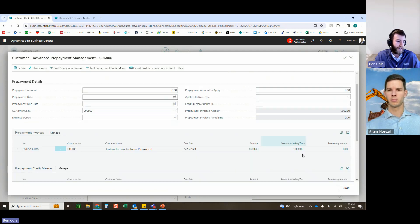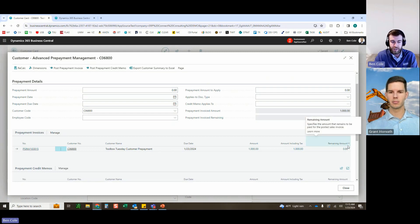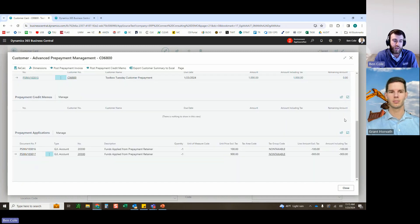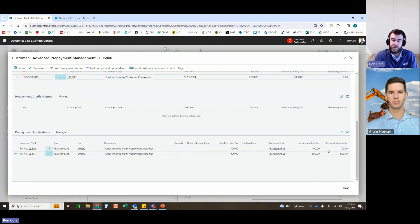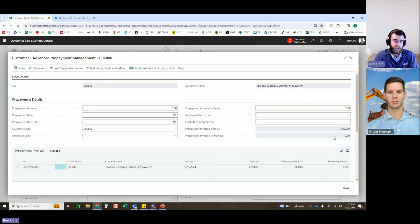Opening the advanced prepayments panel on the customer card, there's existing activity: a $4,000 prepayment invoice was previously issued, and the remaining amount is zero because $1,000 has been paid and fully applied. The 'prepayment invoiced amount remaining' looks at the customer ledger entry to confirm it's been used. To see where prepayments were applied historically, you can look at the applications — $100 was applied at invoice 103816 and $900 at 103817.